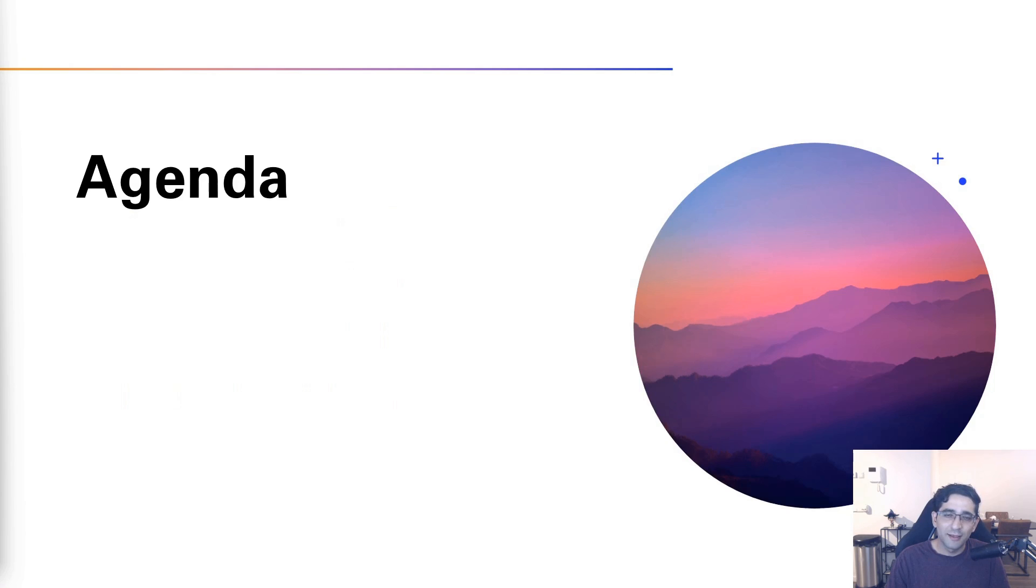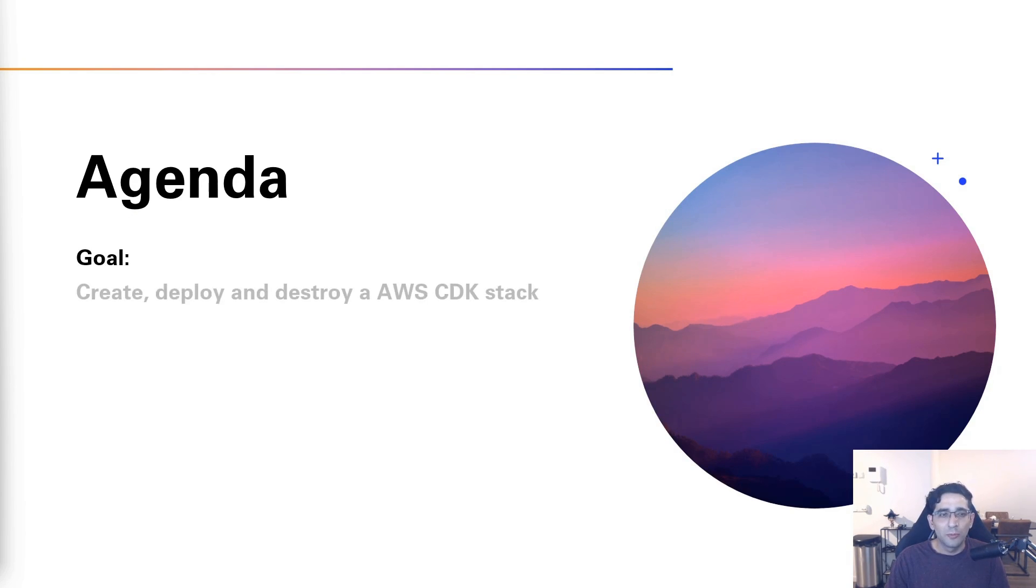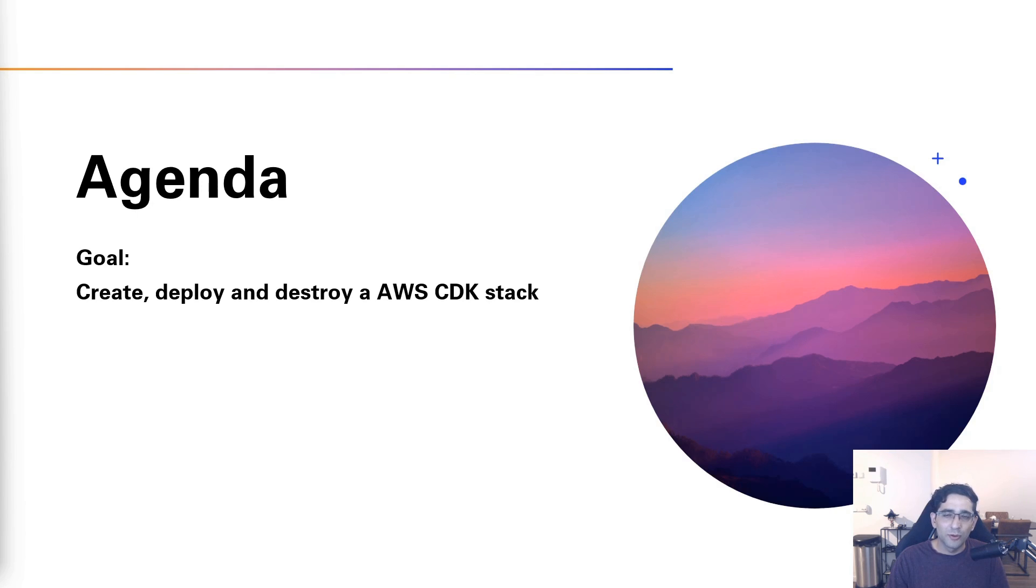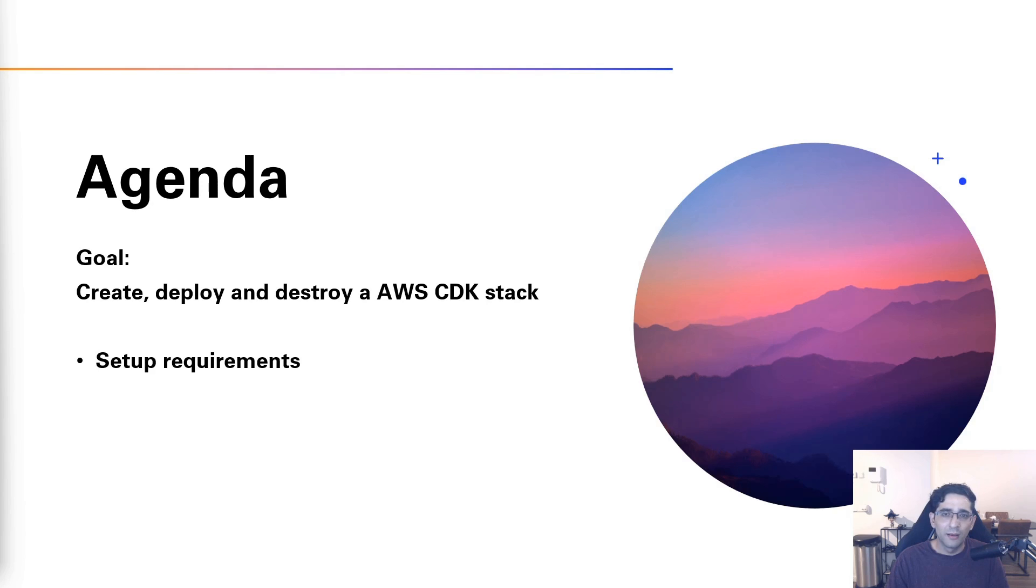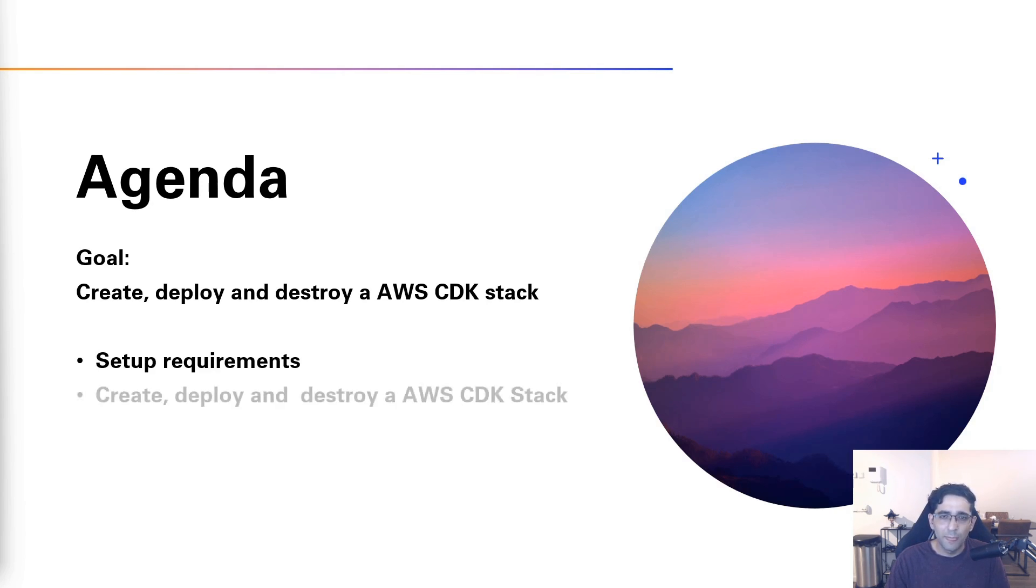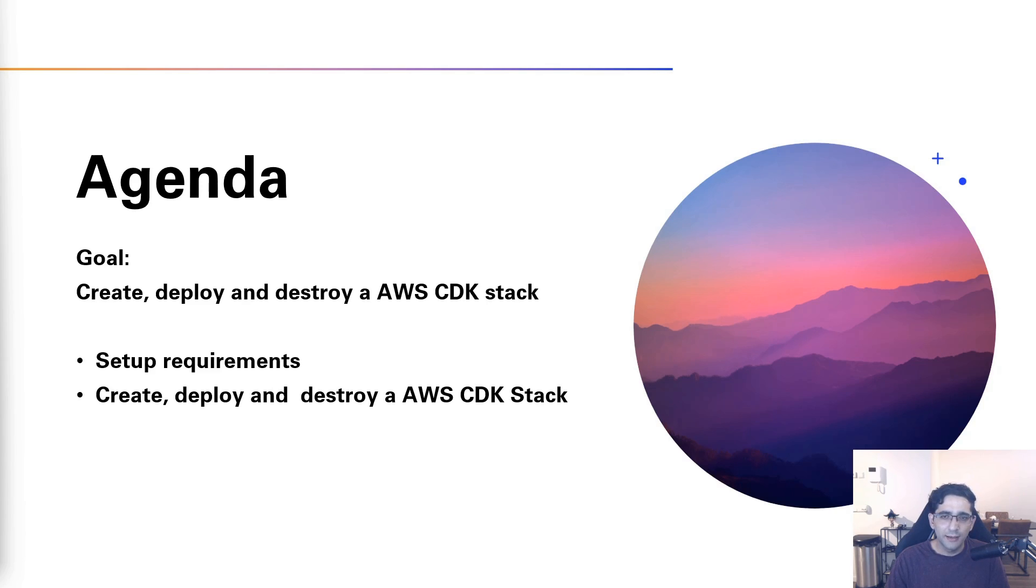So let's look at the agenda. The goal of this video will be to create, deploy, and when we're done, destroy our first CDK stack. We will start with setting everything up we need to work with the CDK, then we'll create and deploy our stack, and once we're done with it we'll also destroy it.